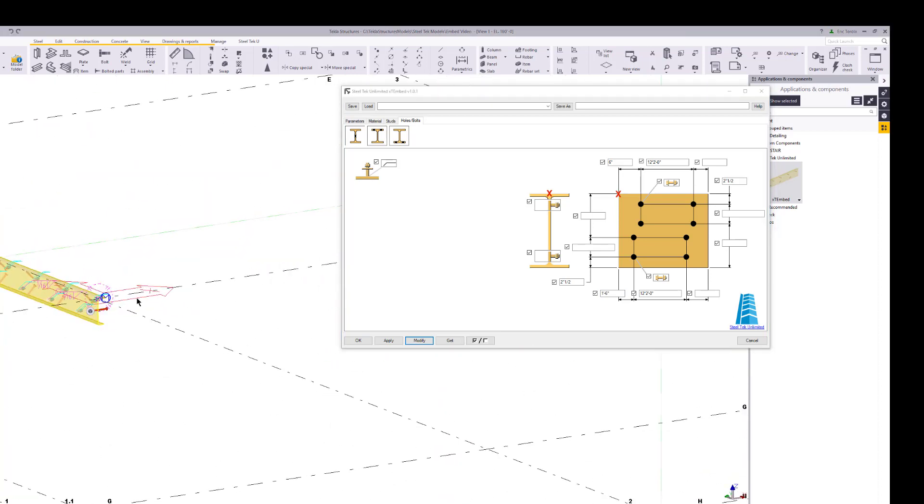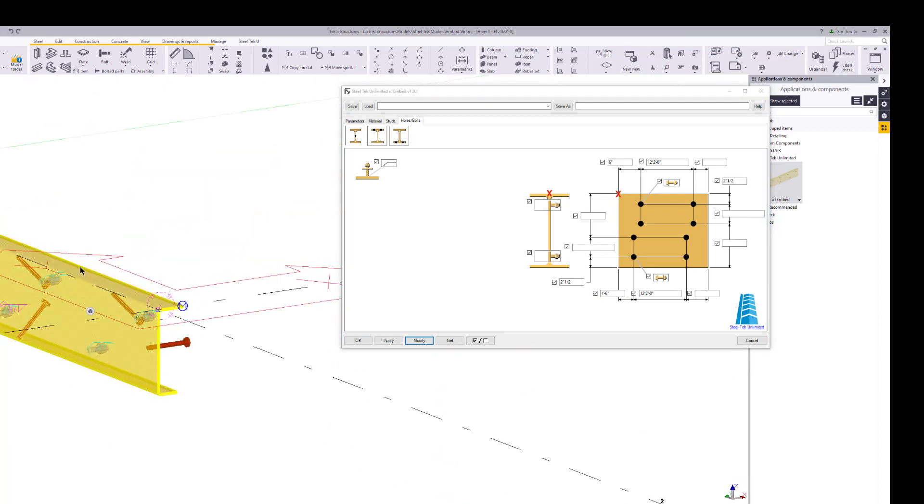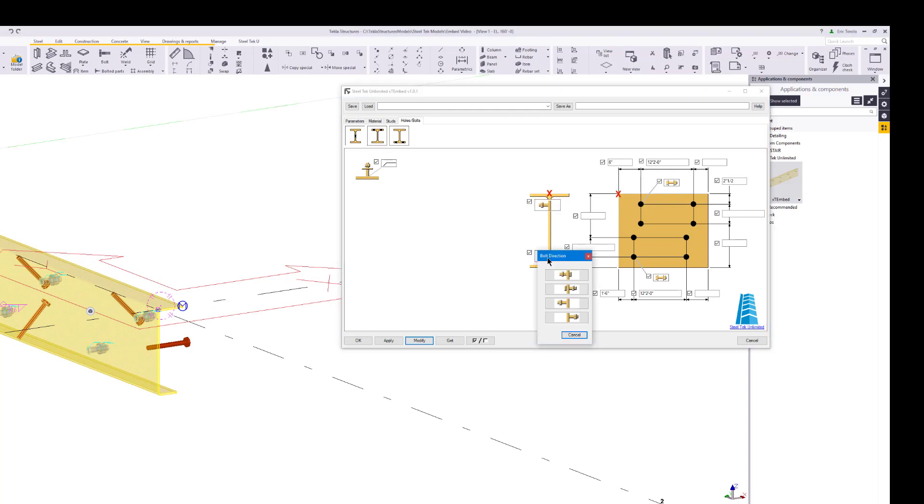That looks better, but they're still on the wrong side of the web. To correct this, change the setting to the far side of the web and modify the plugin one last time.